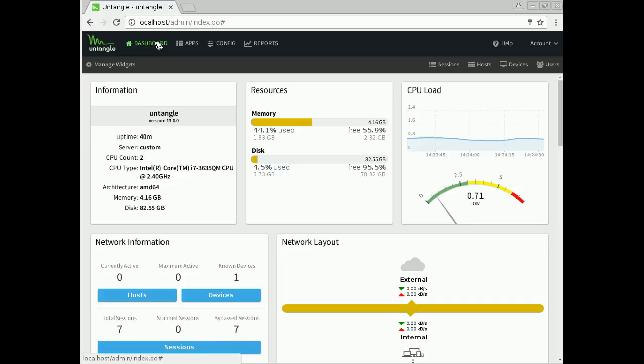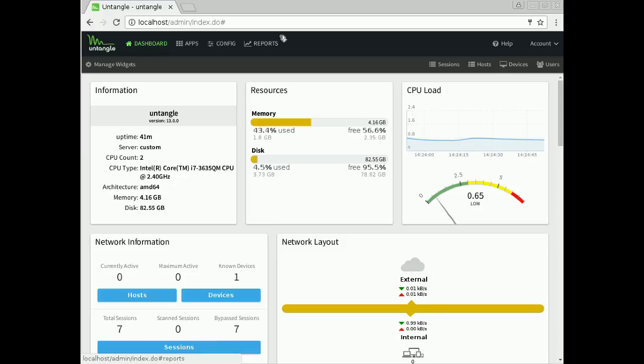going to focus on the new admin interface. We've redesigned the UI completely. It's faster to load, faster to render, faster to respond—it's faster in pretty much every area. If we jump over here to config,